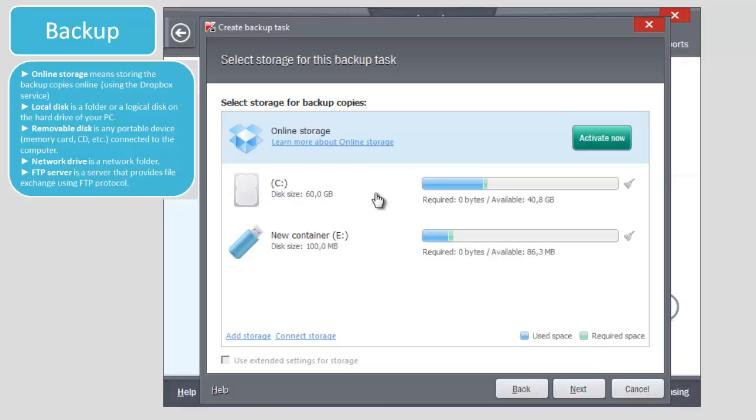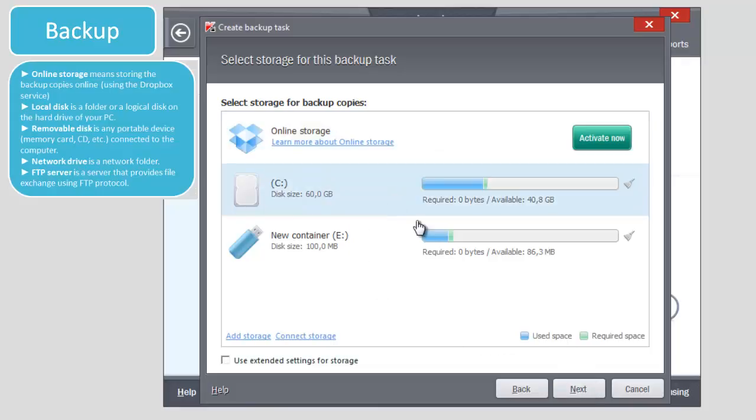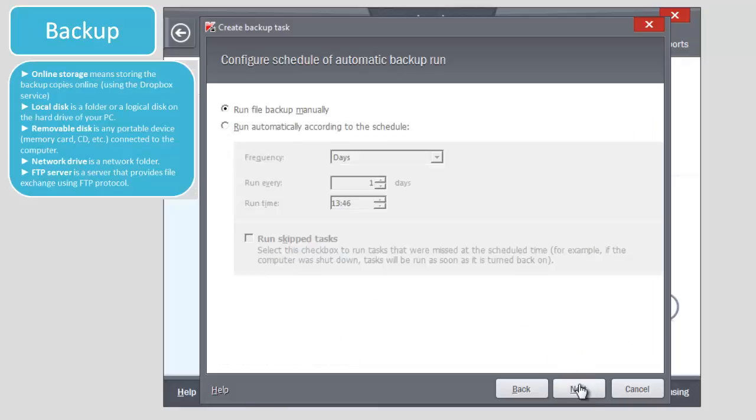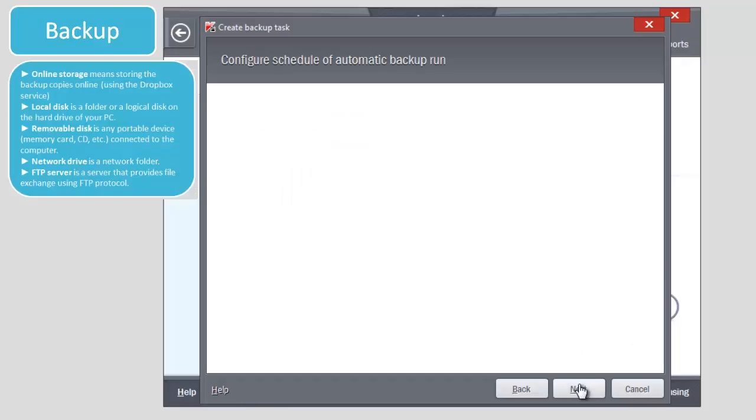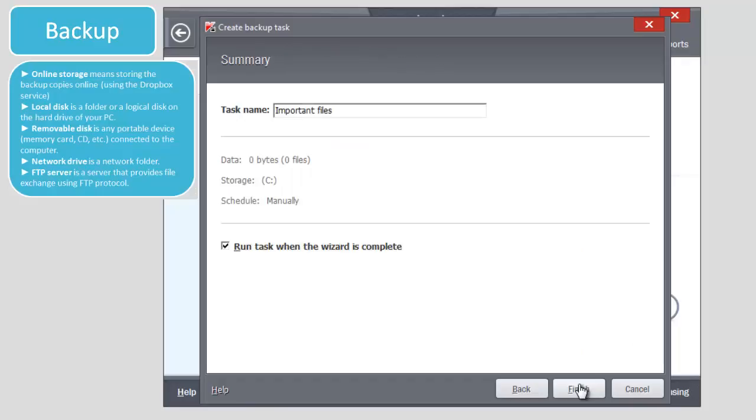Local disk is a folder or a logical disk on the hard drive of your PC. Removable disk is any portable device, memory card, CD, etc., connected to the computer. Network drive is a network folder. FTP server is a server that provides file exchange using FTP protocol.